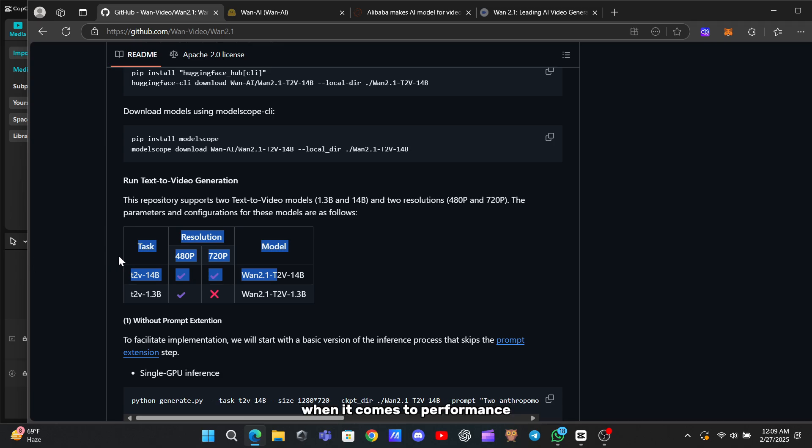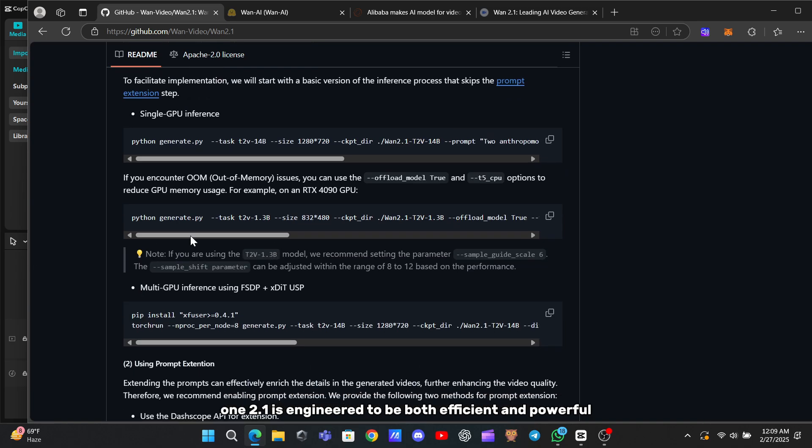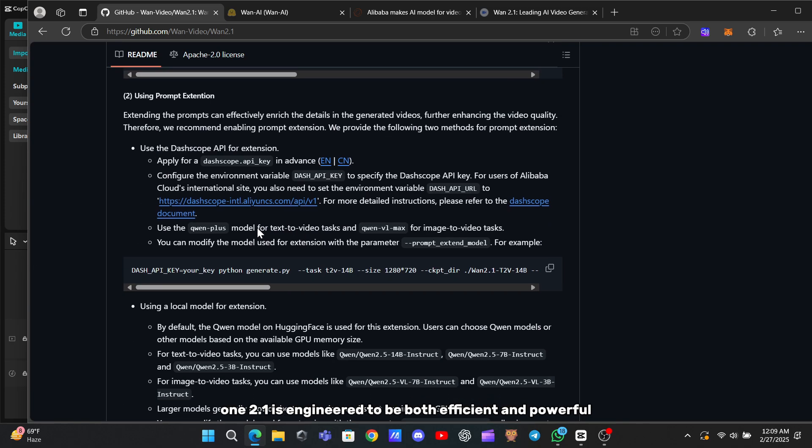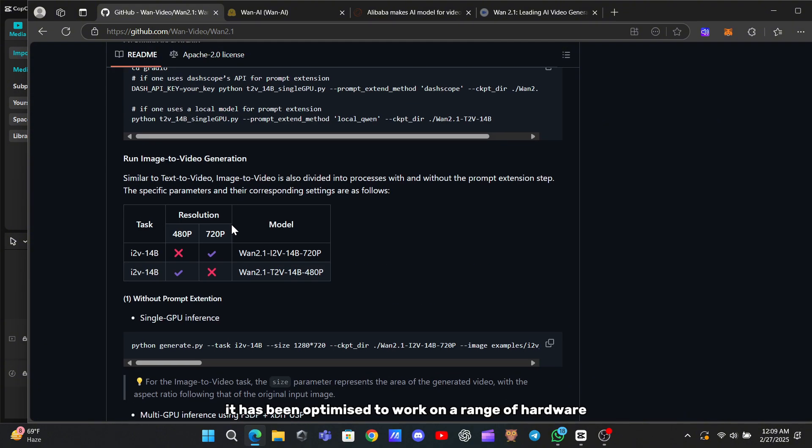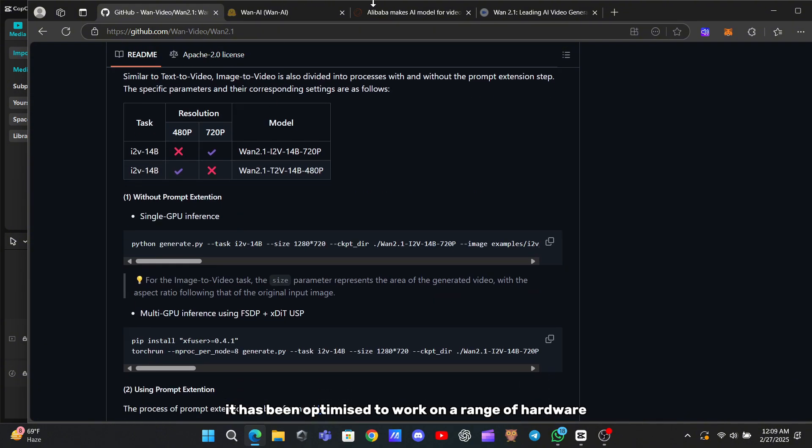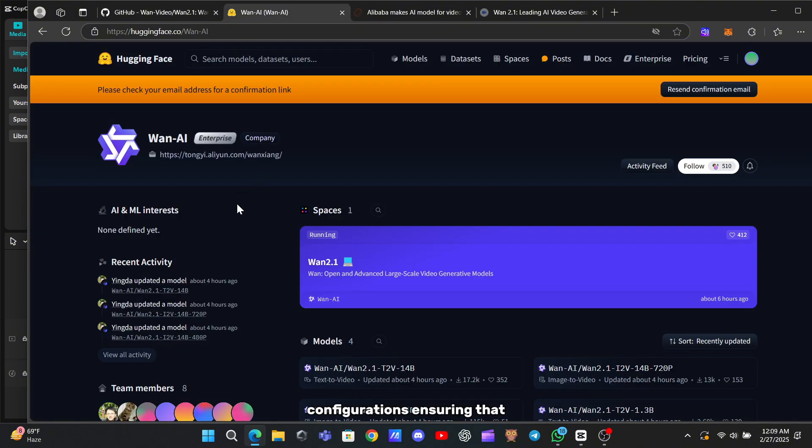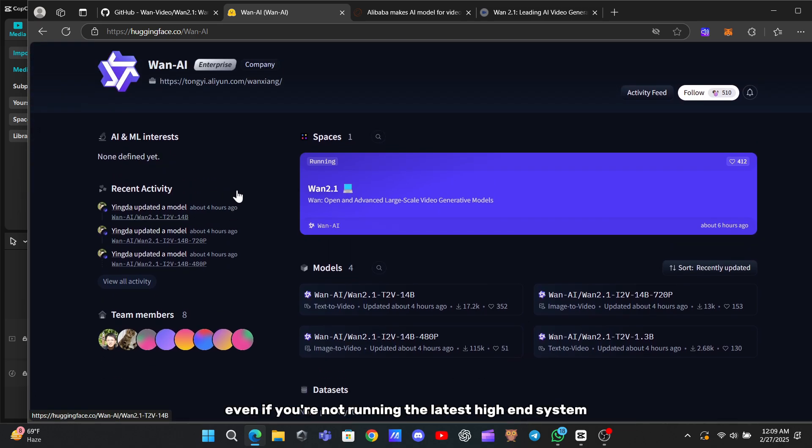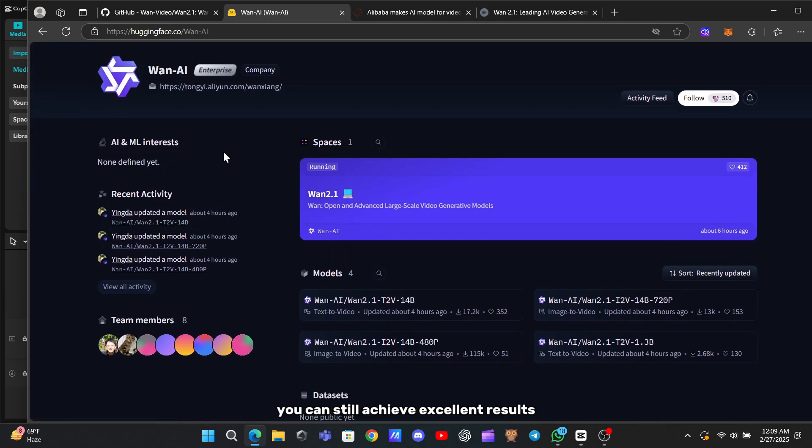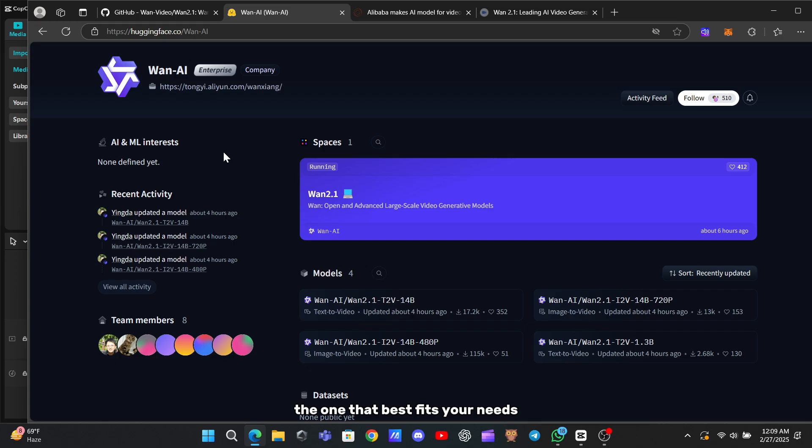When it comes to performance, WAN 2.1 is engineered to be both efficient and powerful. It has been optimized to work on a range of hardware configurations, ensuring that even if you're not running the latest high-end system, you can still achieve excellent results. The model is available in different sizes, which gives you the flexibility to choose the one that best fits your needs.